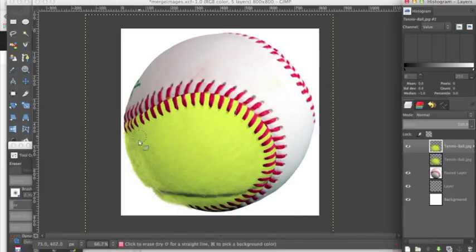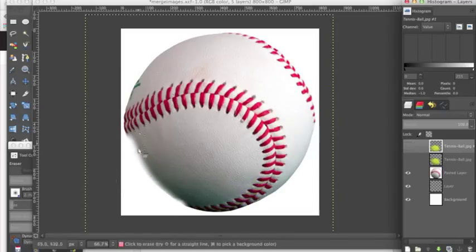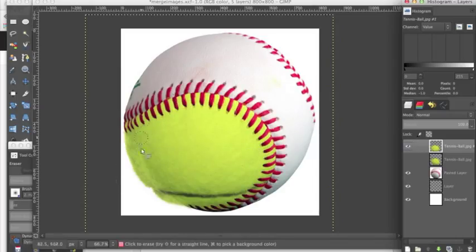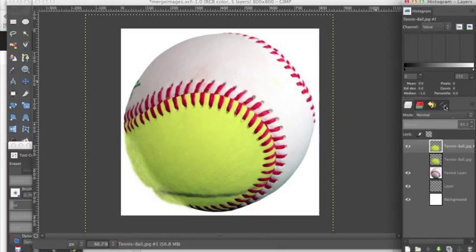Now since we erased this little part of this baseball, it looks like there's a really nice clean merge between the baseball and this tennis ball. We can turn down this opacity, but you're going to get an awkward line there, so I'd recommend keeping it up kind of high.